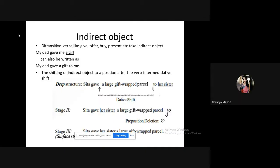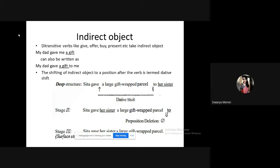Ditransitive verbs can take both direct and indirect objects. Transitive means two objects, so ditransitive verbs are those which can give two objects. For example, 'my dad gave me a gift.' The actual formation has to be direct object followed by indirect object, but in the first sentence the indirect object precedes the direct object.